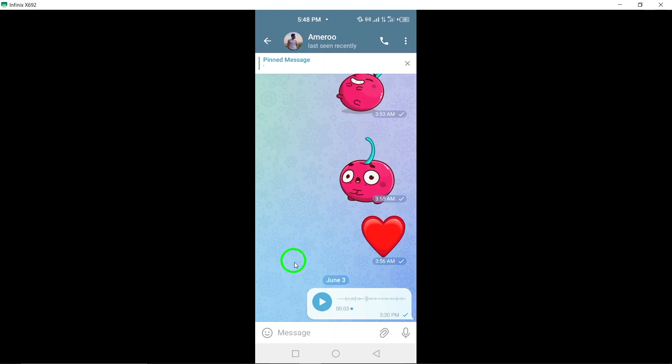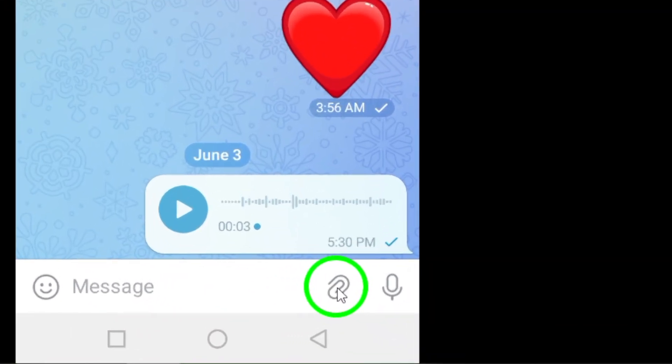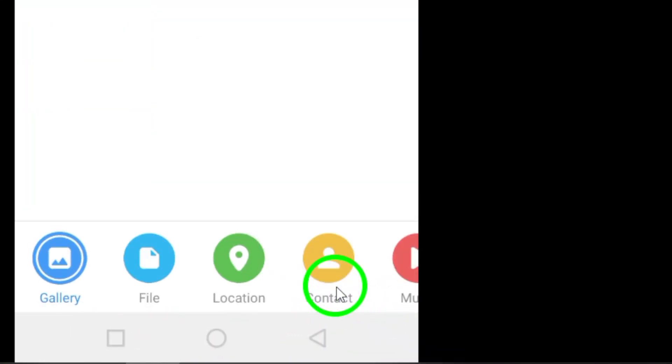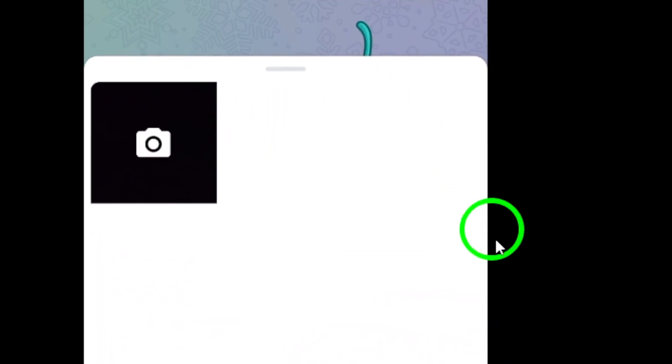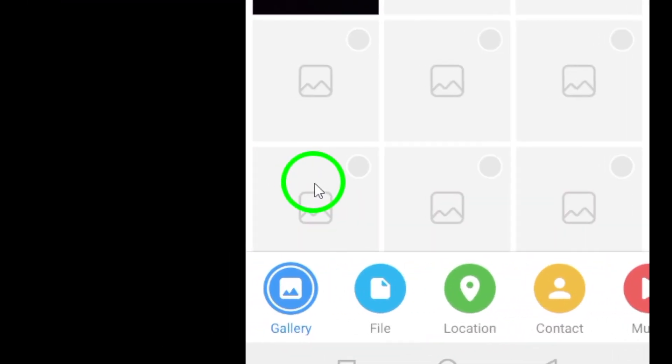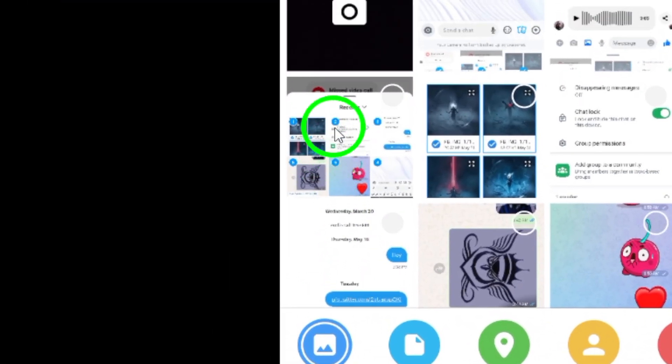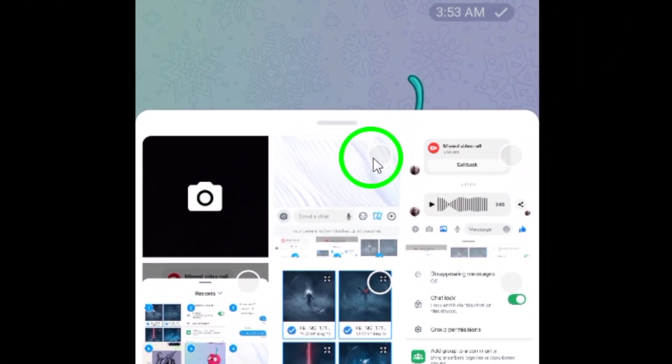Step 2. Within the chat window, look for the paperclip icon attachment positioned next to the message input field. Tap on this icon to access additional options.